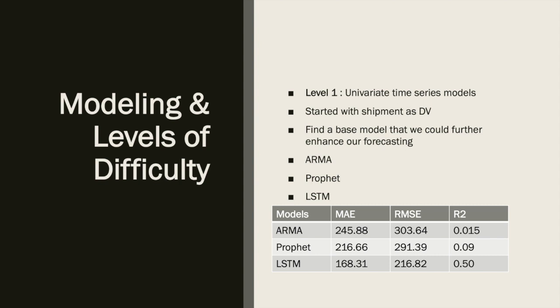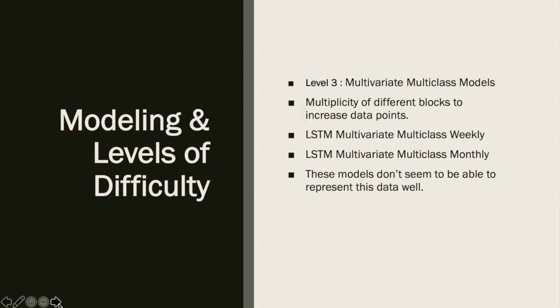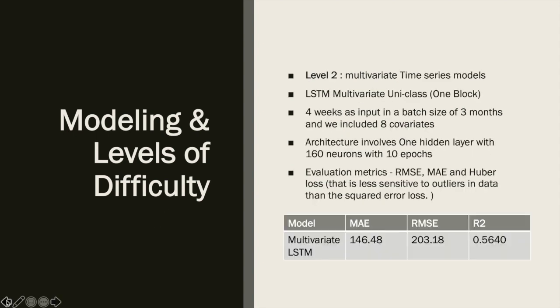This improved comparison metrics and had a higher coefficient of determination than previous models, but we used only four weeks of past shipments as input. We can clearly see that MAE was decreasing from model to model. Level 2 was trying out multivariate time series analysis. We built on the LSTM model from the previous level and expanded to use the best of LSTM for the multivariate case.